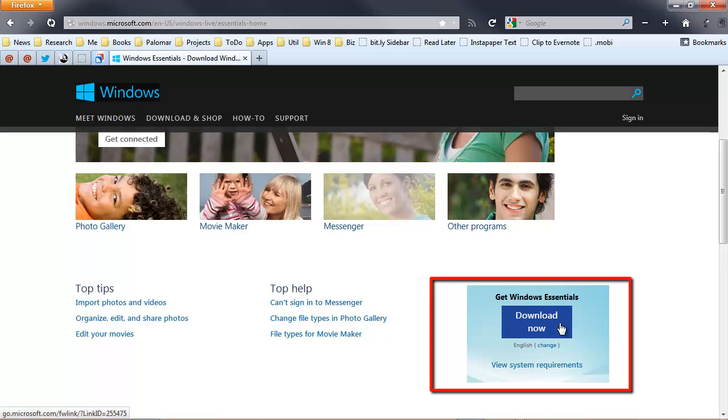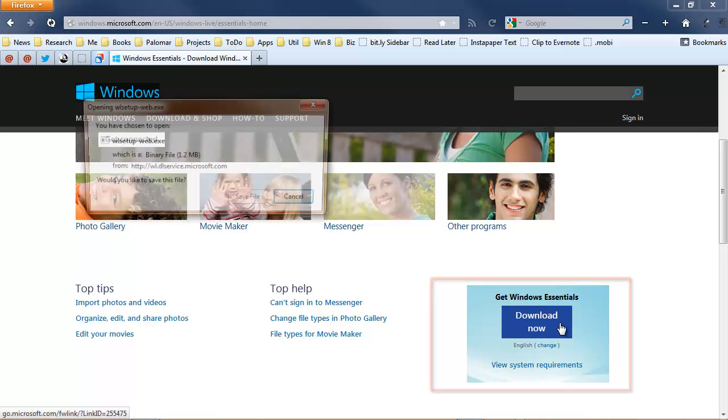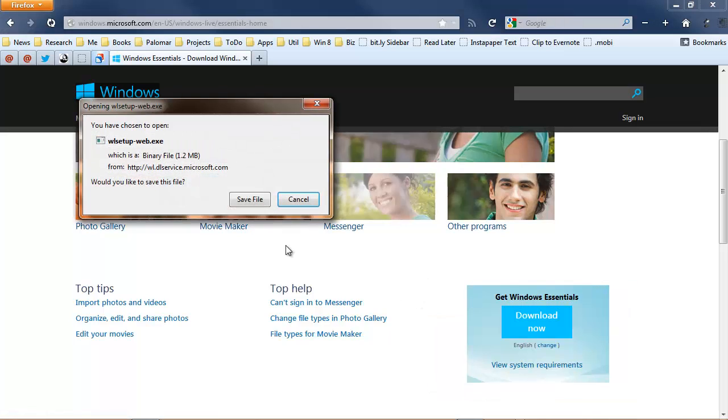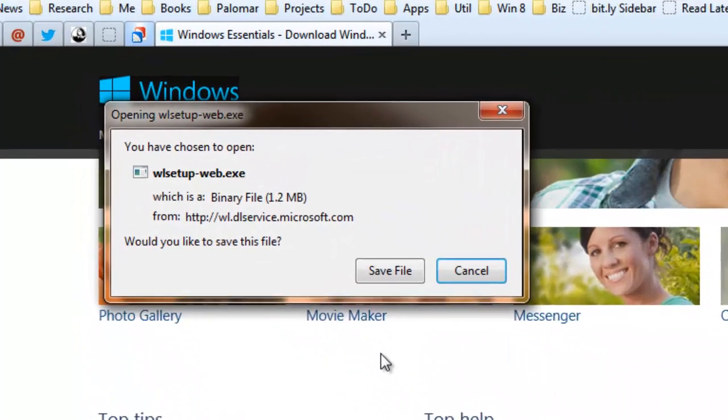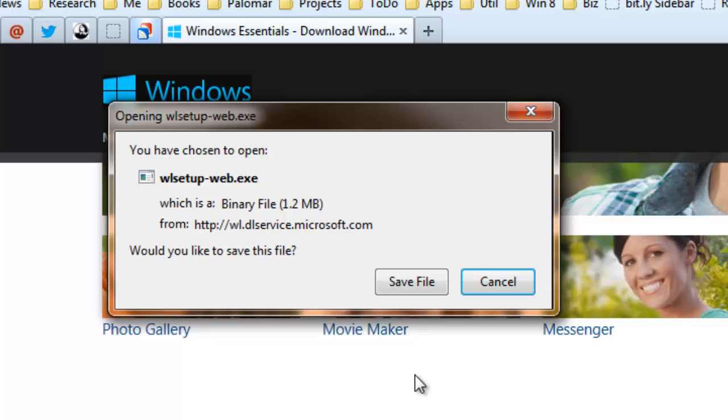Let's click the Download Now button. And we get a dialog box, giving us the opportunity to save the file. Let's do that.